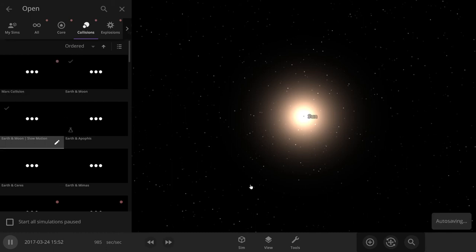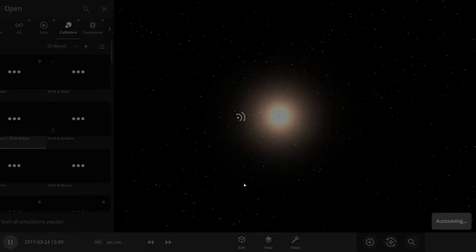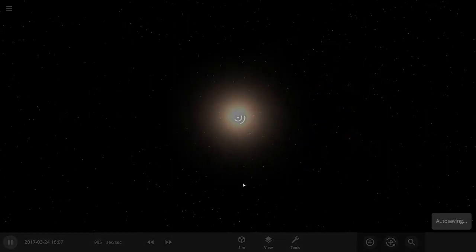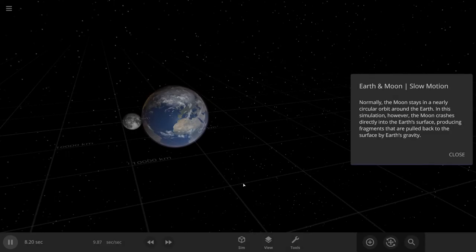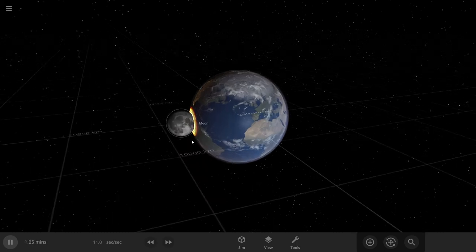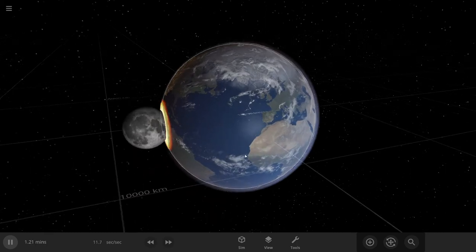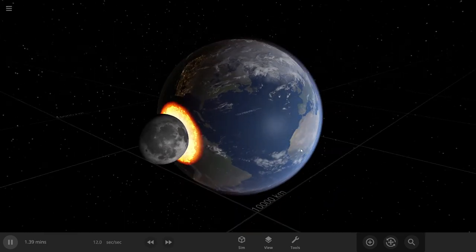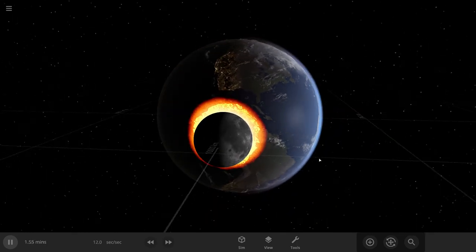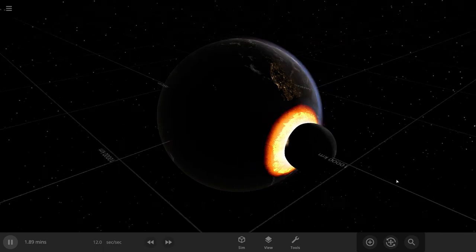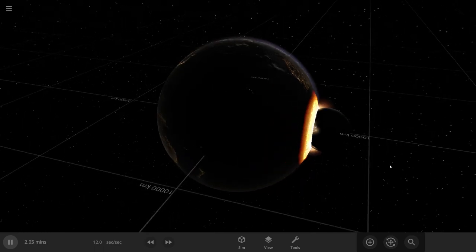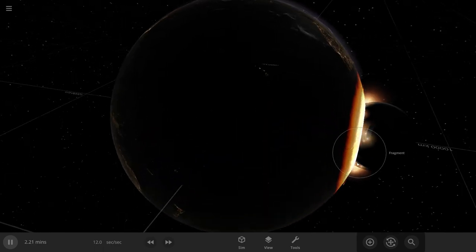Slow motion. Yes. Look at that. So cool.